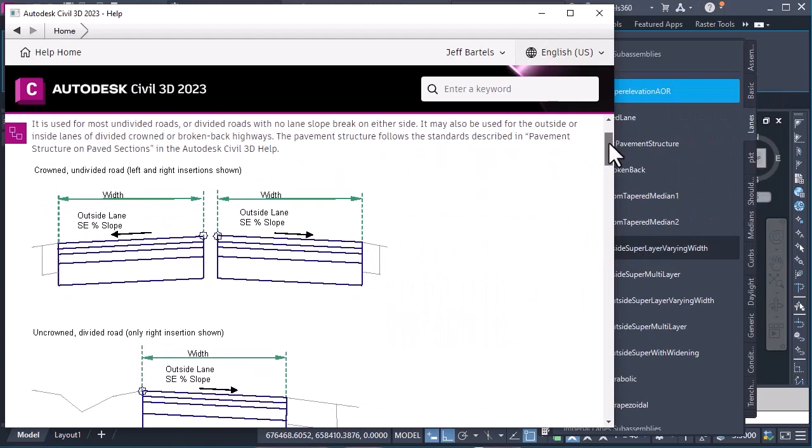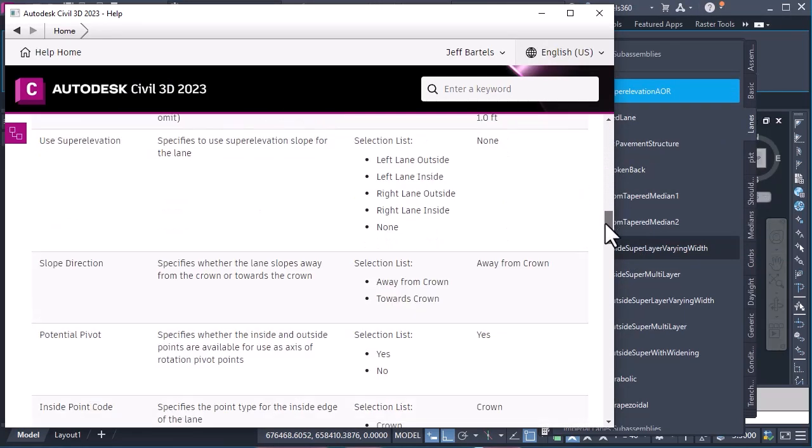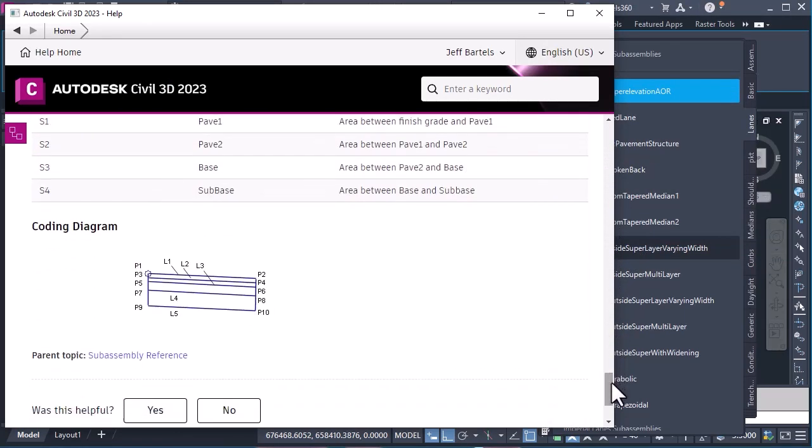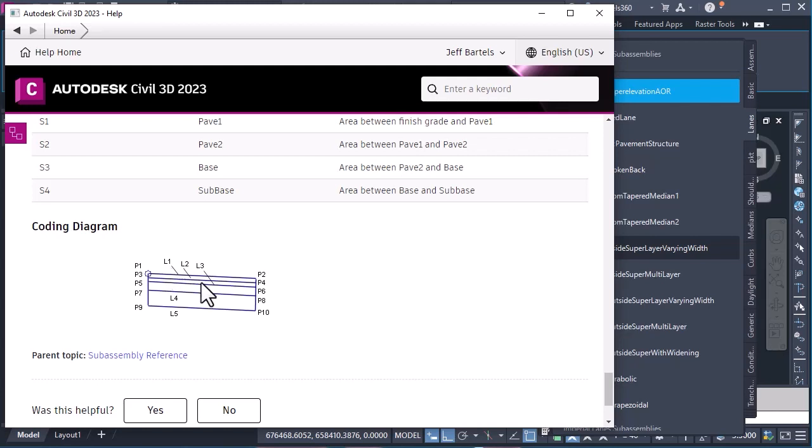This will bring up the documentation associated with this lane. Now, I'd like to see the link codes that are being used in this case. So I'm going to drag all the way down to the bottom. And here in the coding diagram, I can see the top link here is labeled as L1. I've got another link below that, L2.